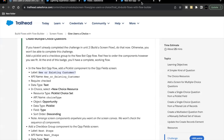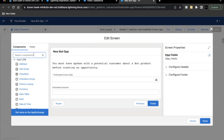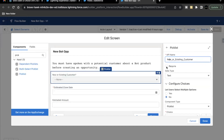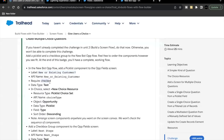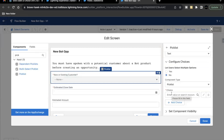Copy this label, go back to your flow, and open up the screen element. On the left-hand side, search for picklist and drag and drop it onto the screen element. Label it 'New or Existing Customer' — the API name will be auto-populated. It has to be required, as it's mentioned in the challenge. Data type will be Text, and we are going to create a new choice resource by the label 'Choice Type'. In that choice type we are going to get the picklist value of the Type field from the Opportunity object.